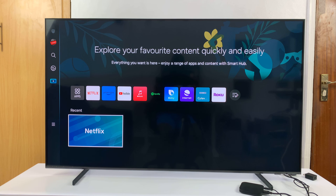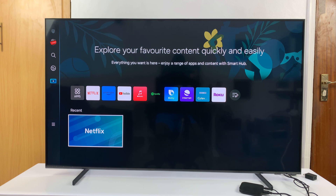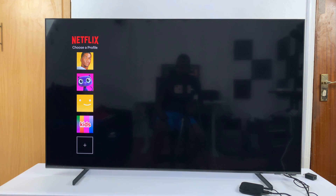At least one of these should solve your problem. That's basically how you can try and fix issues with Netflix not working on your Samsung Smart TV. Thanks for watching — let me know which solution helped you in the comment section below. If none of the solutions helped, also let me know in the comments, describing your specific issue. I'll hang out in the comments for a while. Talk to you guys in the next one — good luck.